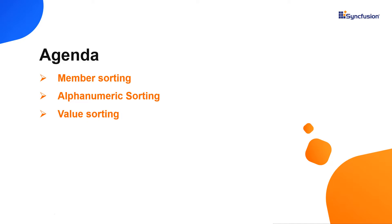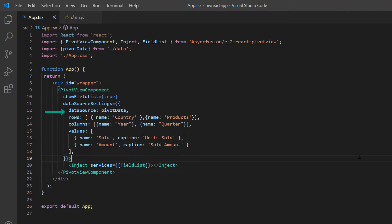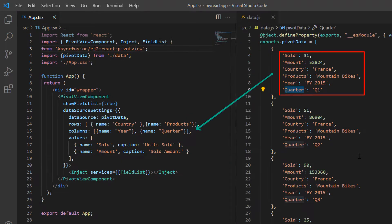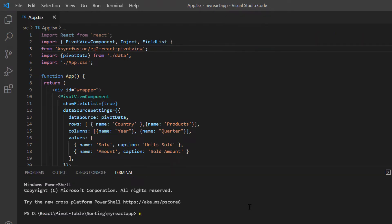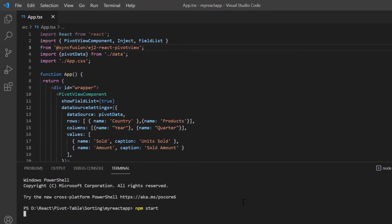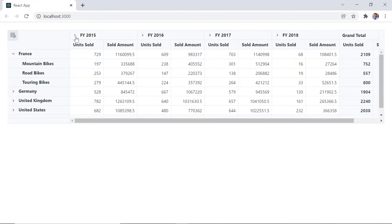I will open my existing example where I have installed the SyncFusion React PivotView package. I have already bound JSON data using the data source property. Let's take a look at this data. Let me run this application. The pivot table is rendered based on a JSON object.